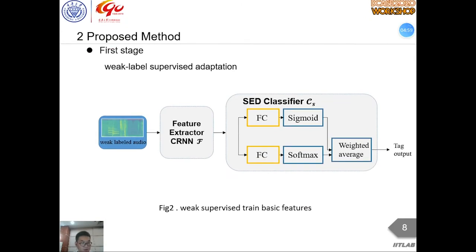This figure shows in detail how we use weak-labeled real audio samples in the first stage. In this stage, parameters of the SED model trained on synthetic audio are updated with weakly supervised learning on weak-labeled real audio. Such weak-labeled supervised learning can be regarded as a model transfer from source domain to target domain. However, weak-labeled supervised learning provides adaptation only at the clip level, and SED is a frame-level classification task, so this method alone cannot guarantee that the transformed model is suitable for sound event detection in the real world.